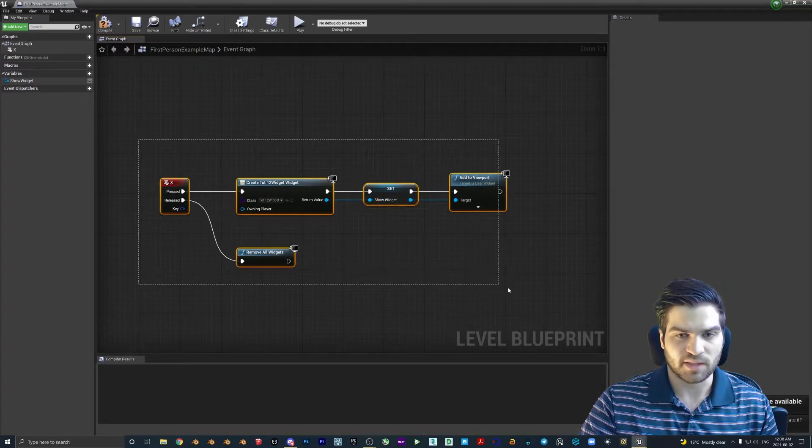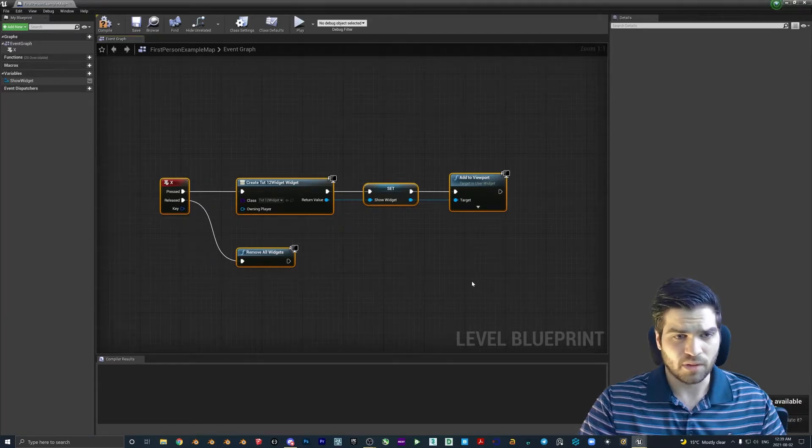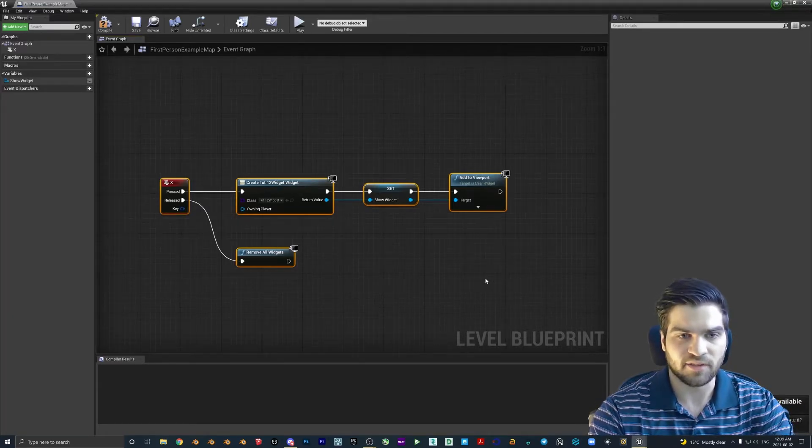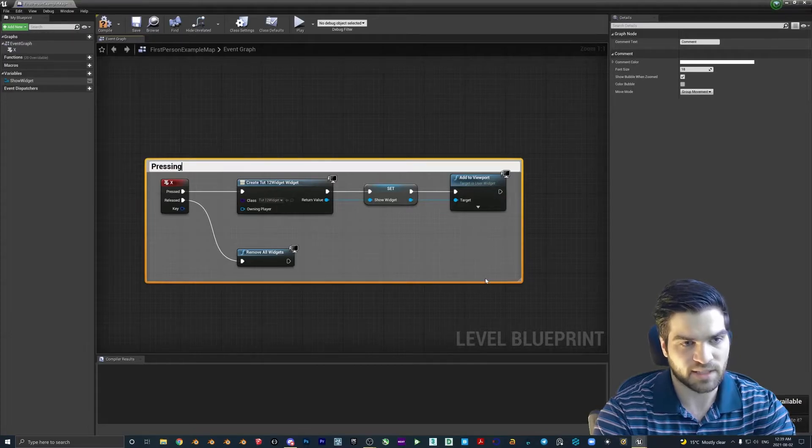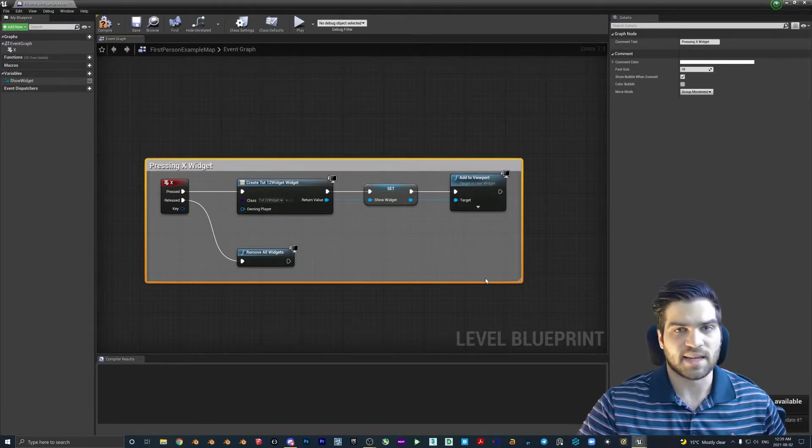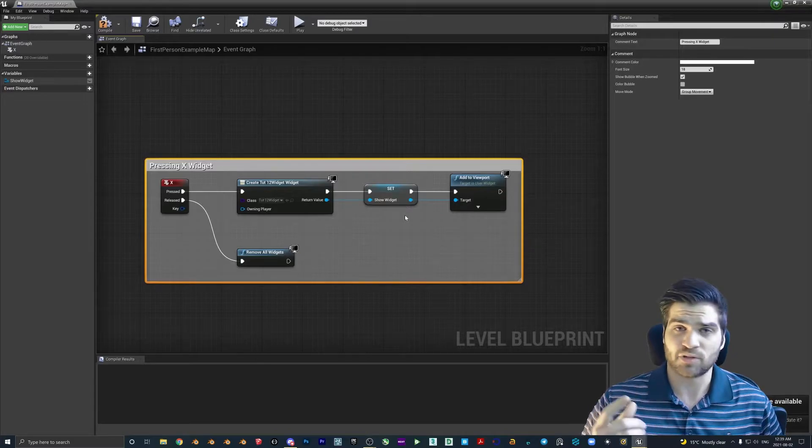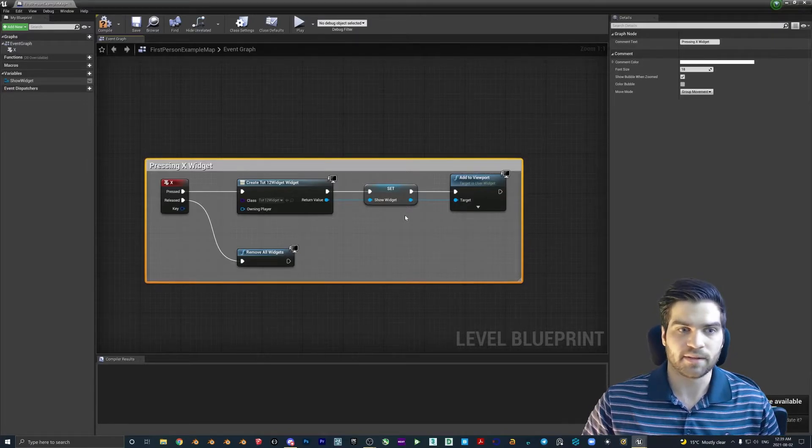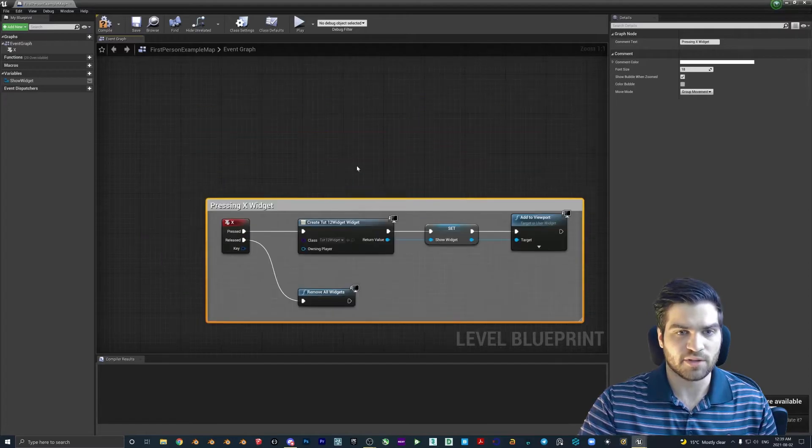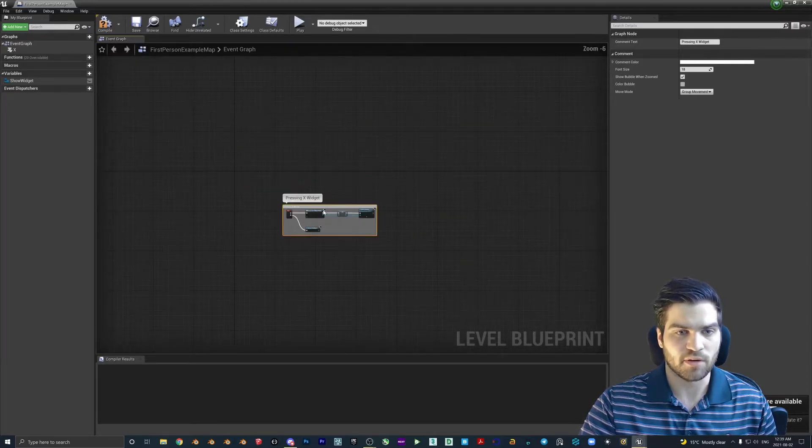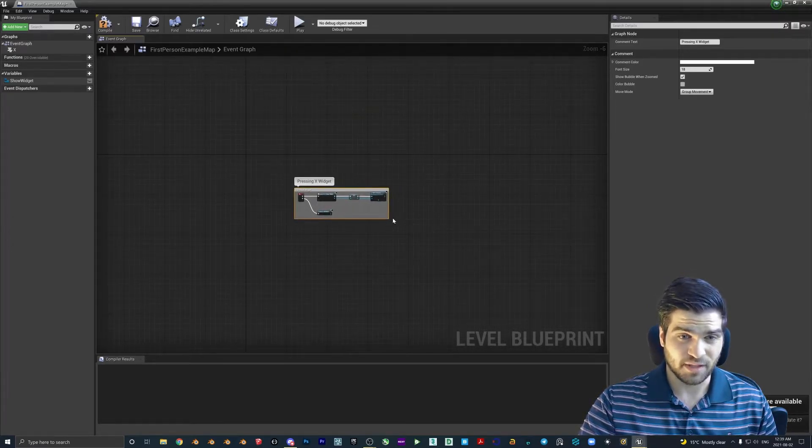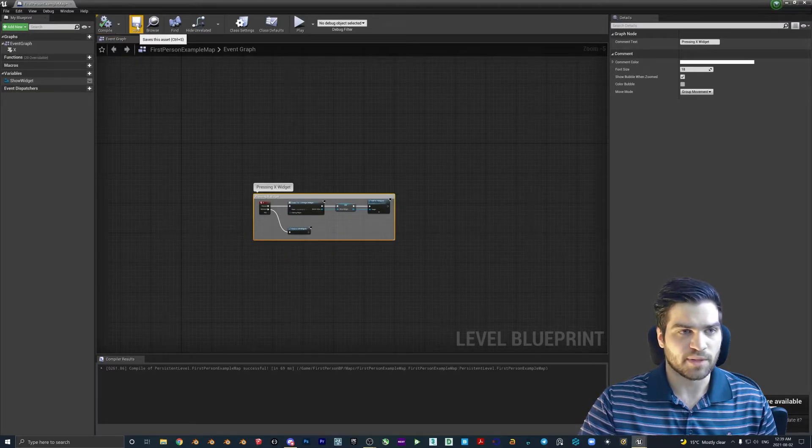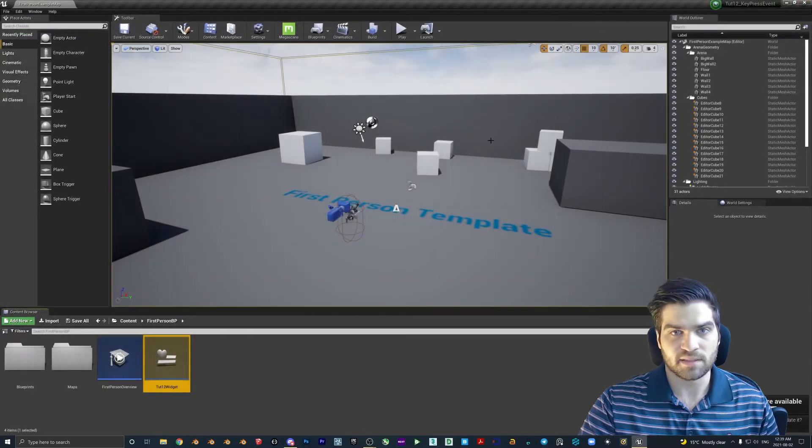What I also sometimes like to do is if this was a blueprint with a lot of different events going on, you can just highlight everything and hit C and then we'll just say pressing X widget. This is the same as hitting slash slash or slash asterisks inside of coding. So it's just a comment and it just helps you organize everything. It's also nice that you can just grab this and everything will move around with you. So if you have 20 different things going on, it can really help. So we'll compile, make sure that's all good. Let's save it, exit out of this.